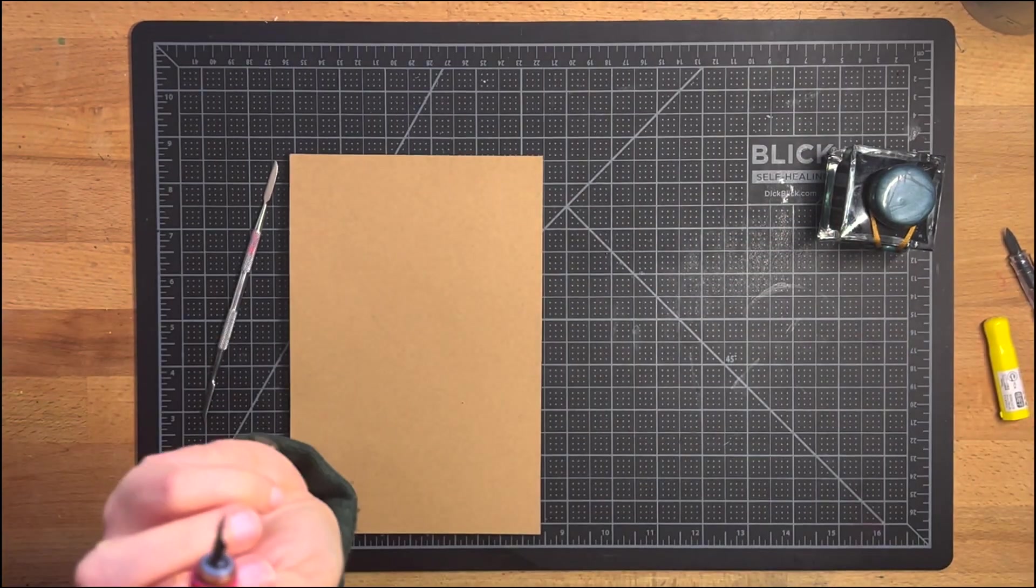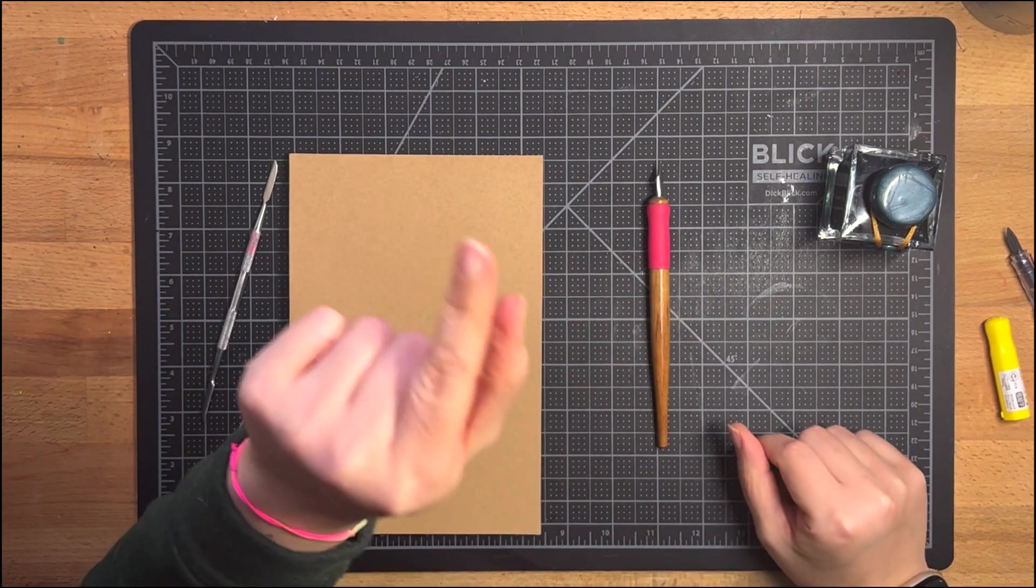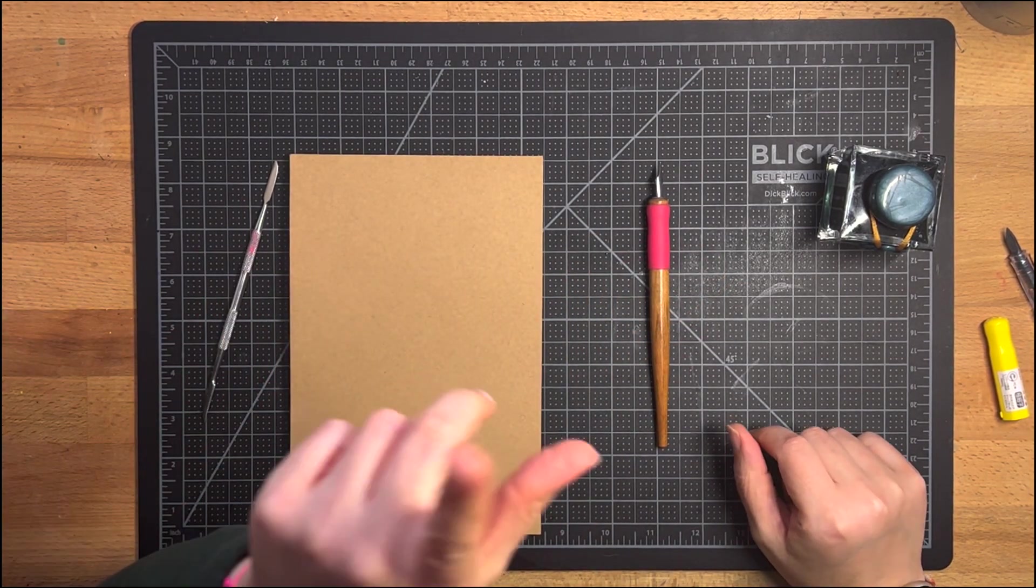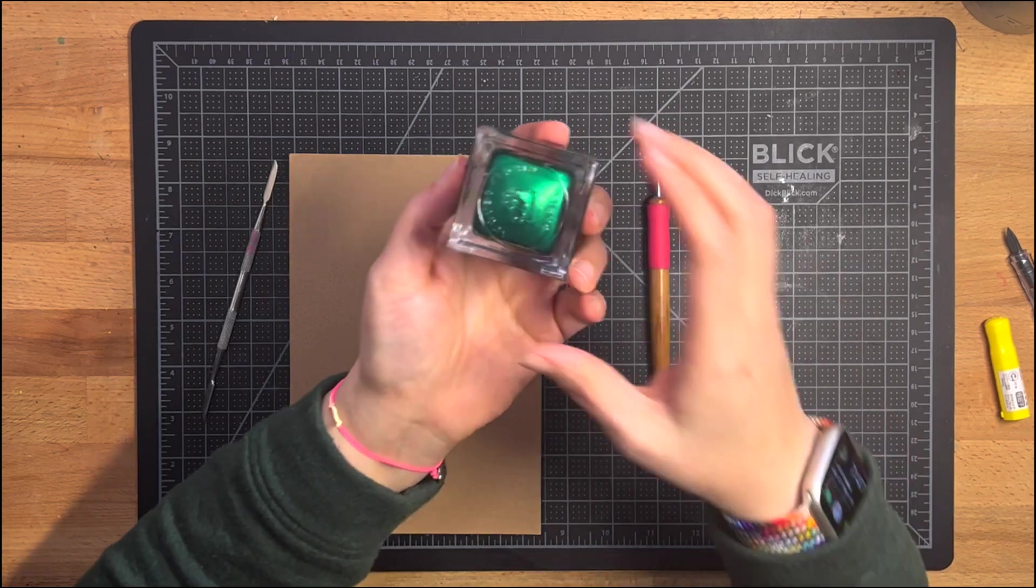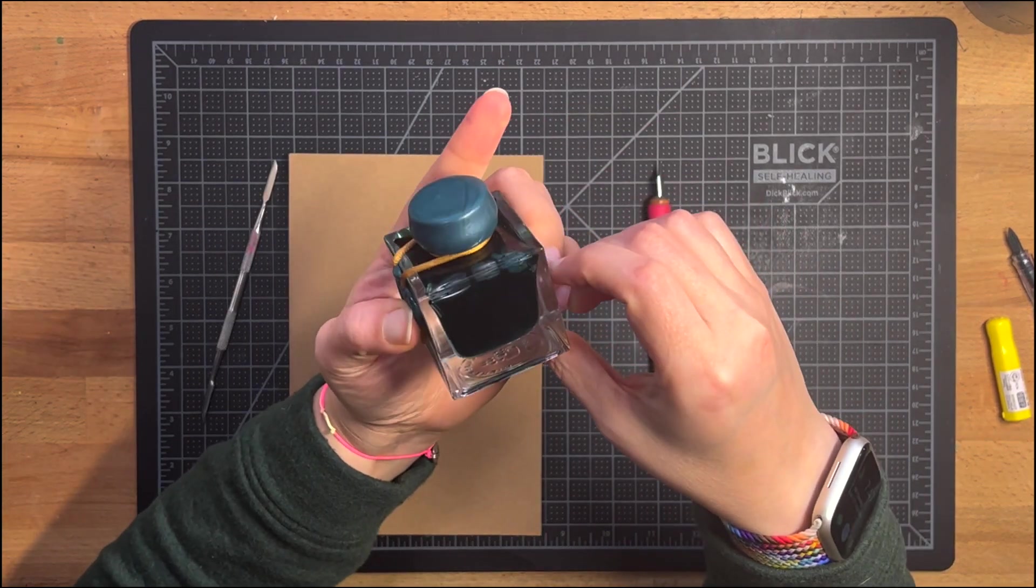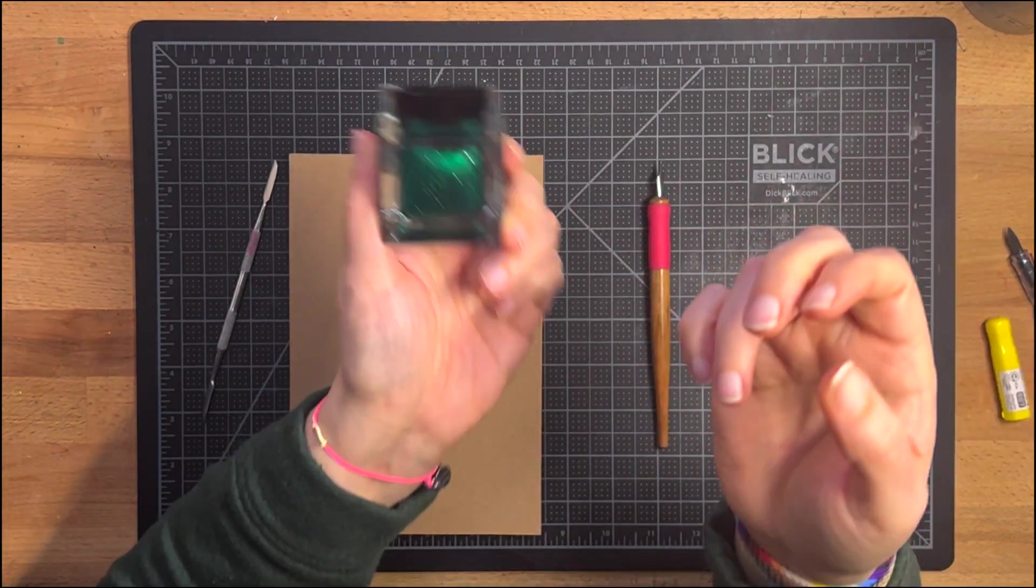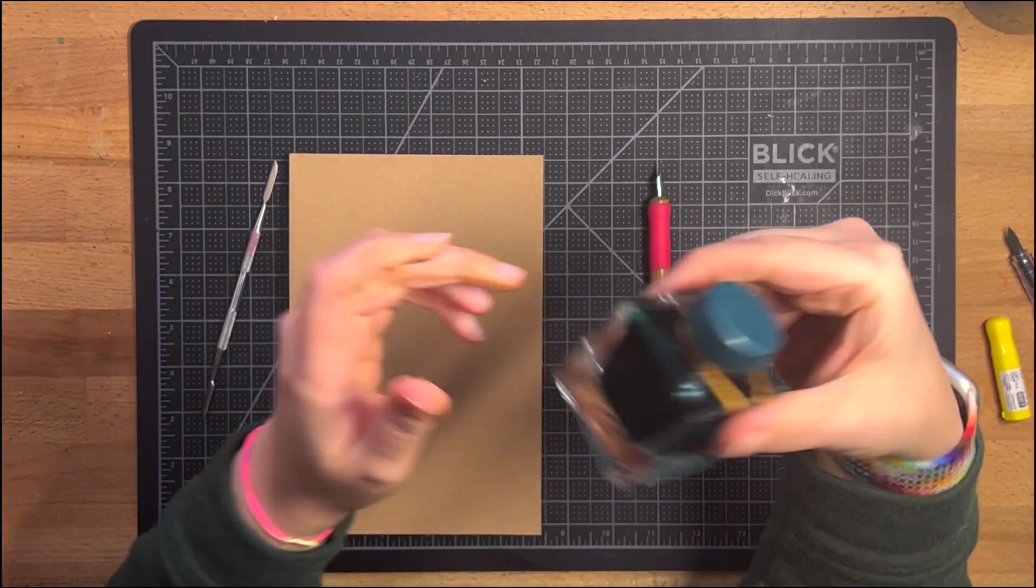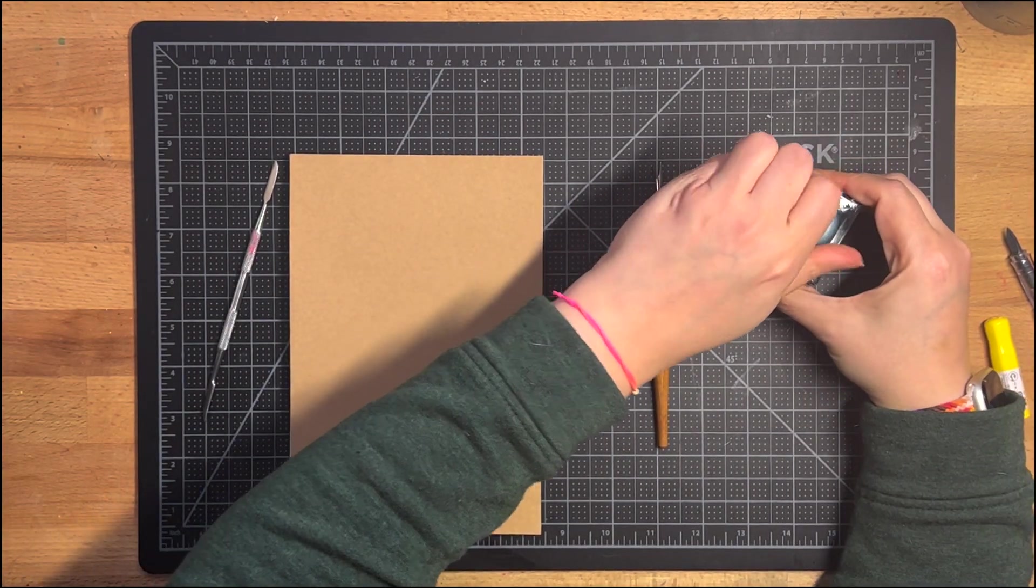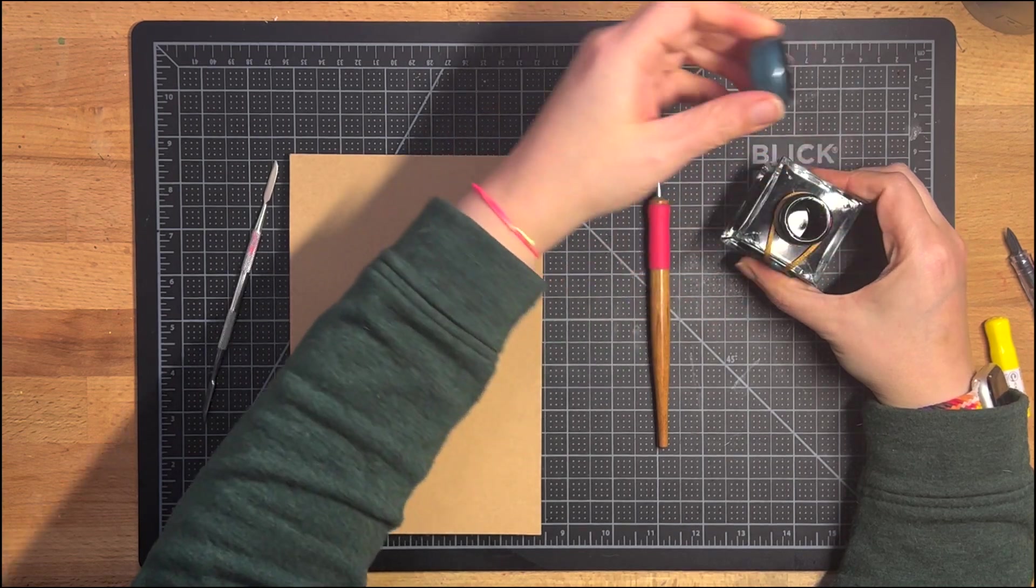And where that comes in handy is, one, for testing your new inks when you buy them. But also for using inks that have glitter or high sheen or just something that you want to use once. You don't want to put it in a pen.